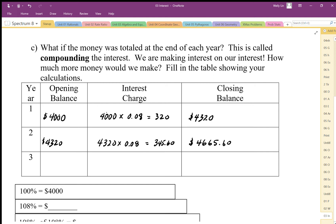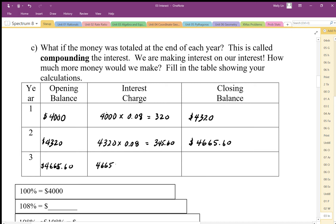That closing balance becomes the opening balance for the third year. With simple interest, the third year only earns interest on $4,000, but with compounded interest it's earning interest on not just $4,000 but an extra $665. So the calculation becomes $4,665.60 multiplied by 8%.